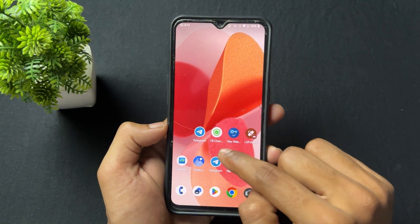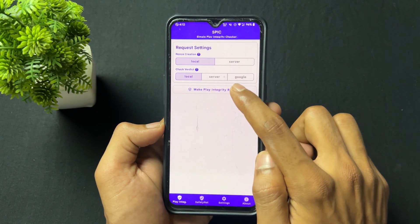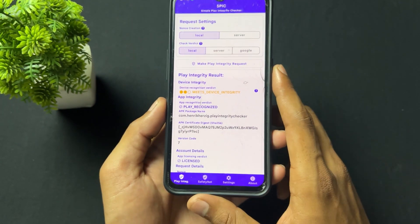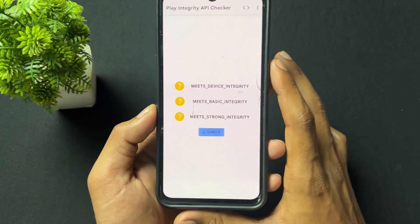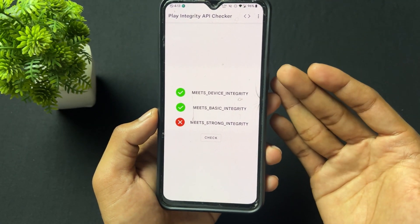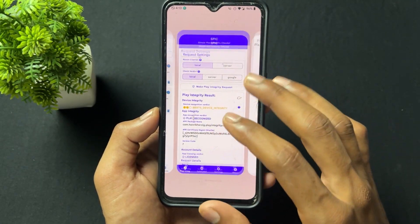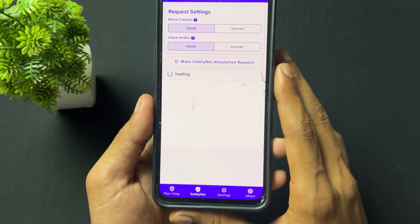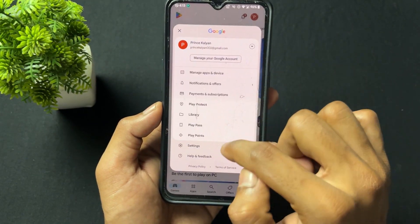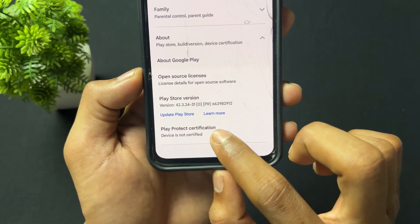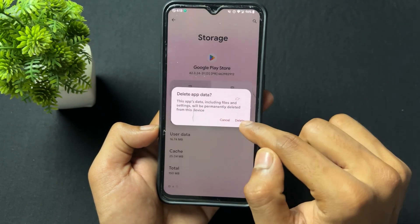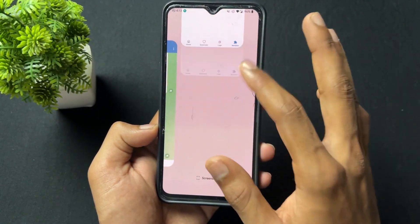Now let's check device integrity: meets device integrity — passed! Checking in the Play Integrity API Checker app, we can see meets device integrity and basic integrity are both passed. This is the method to pass device integrity. Also, if Play Store is not certified after flashing this module, just clear the data of Play Store and after a period of time you will see the device is certified.